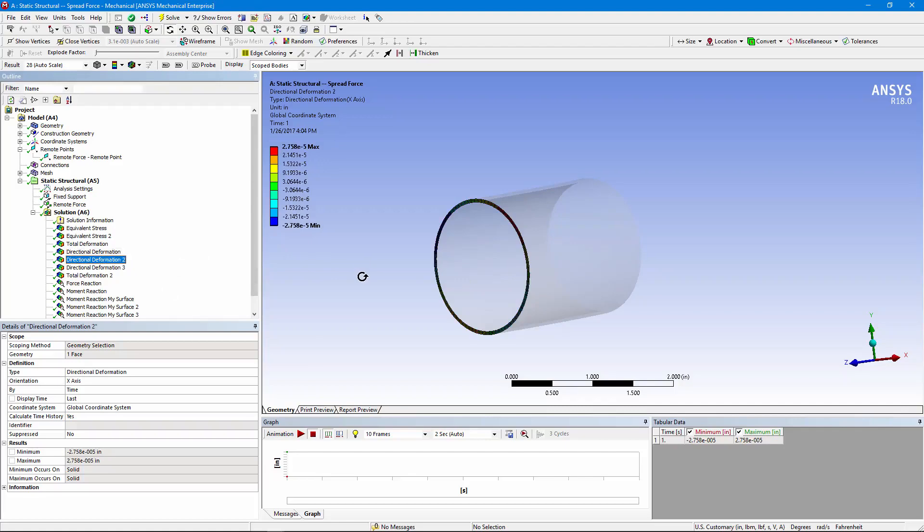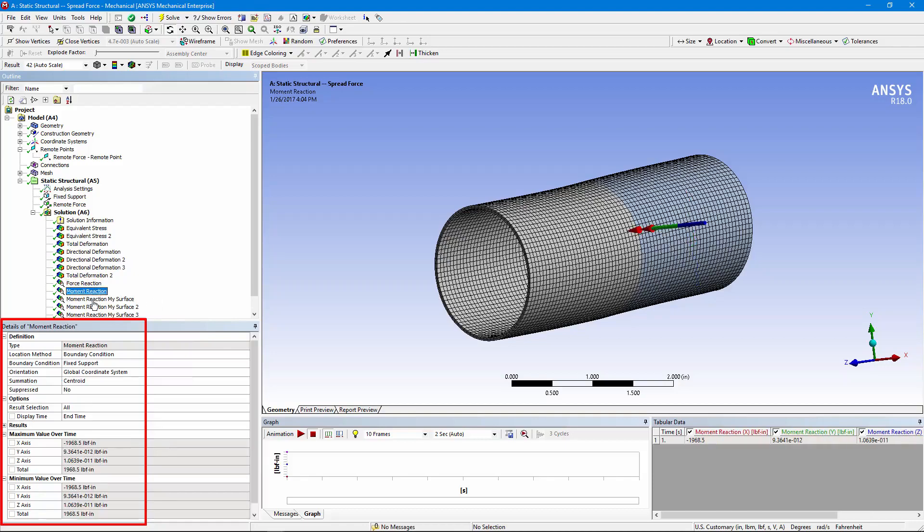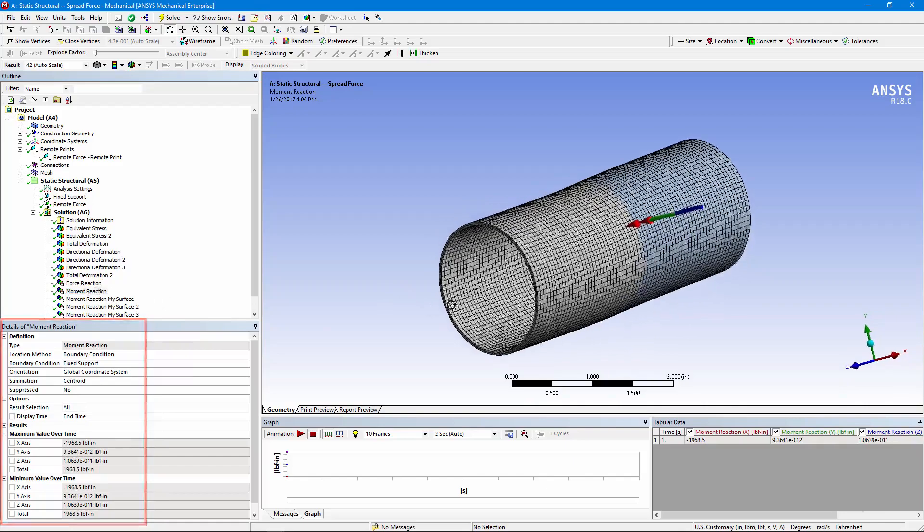Almost nothing in the x direction. We can go down and check our force reaction and see that it is still a thousand pounds straight up. The moment reaction is still 1968.5.